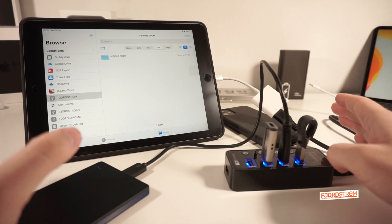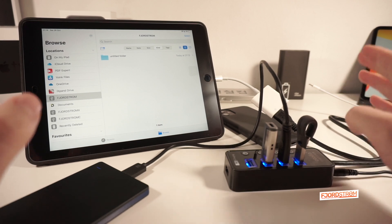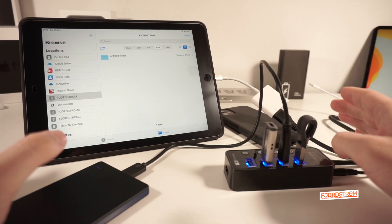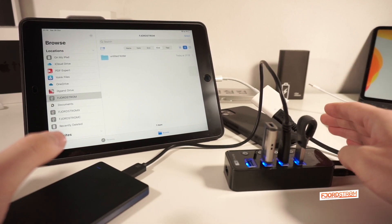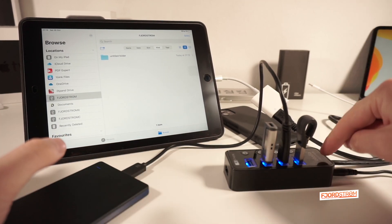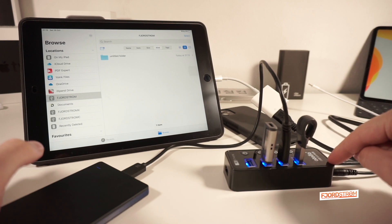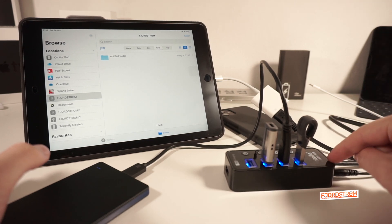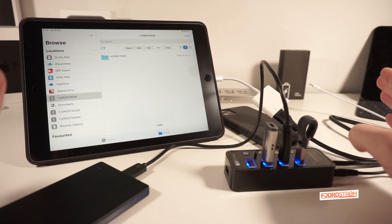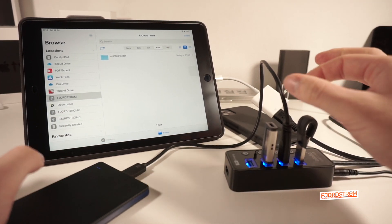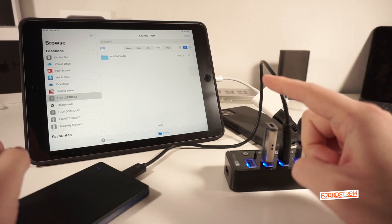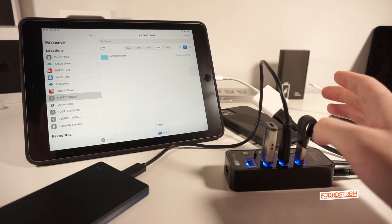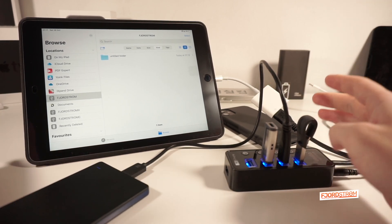So to all my subscribers, and especially those who commented on my videos about external storage support, yes, the powered USB hub is the answer for connecting multiple devices, especially HDDs, to your lightning device. So like lightning iPad.